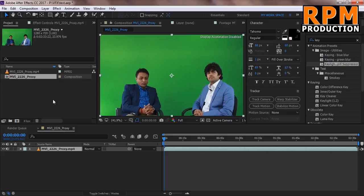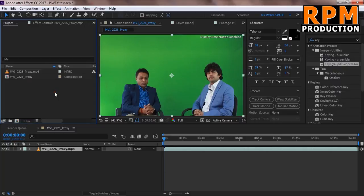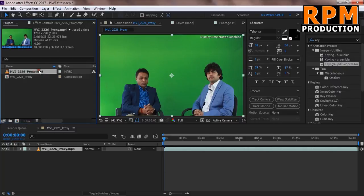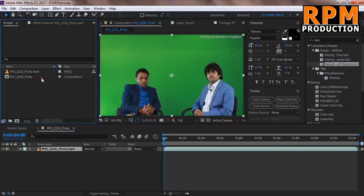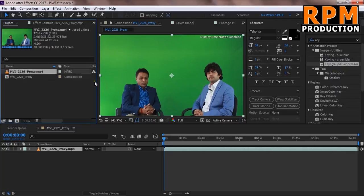So we can today learn about how to make this footage. So here is our footage, this is a green screen footage and from this green screen footage we are going to make a stock footage or an alpha footage, RGB plus alpha footage.